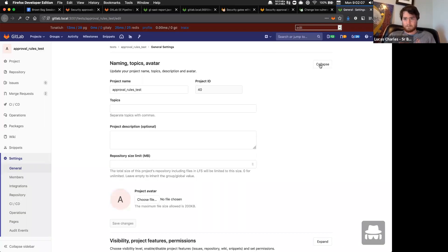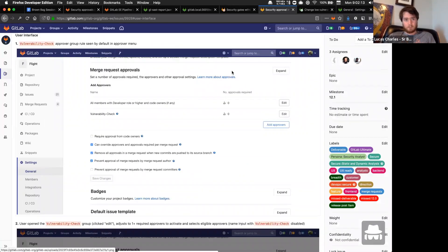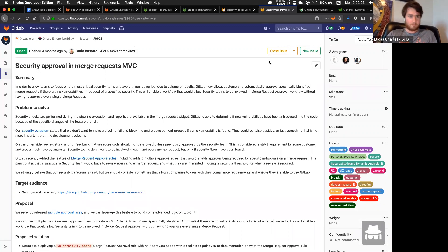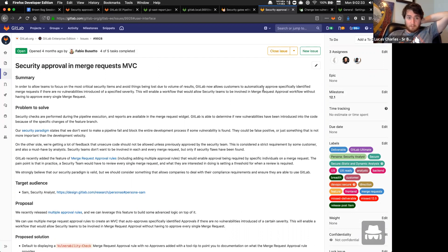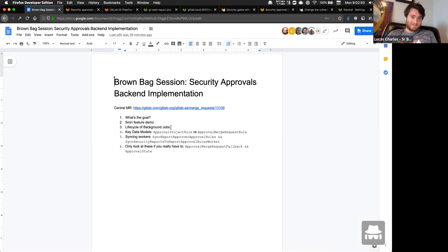Hi everyone. The feature we're talking about today is security approvals in merge requests, also called security gates. I don't love the term security gates because the point isn't to make security a blocker — it's providing a place for other teams to collaborate. We have an agenda doc on the invite. We'll do a quick live demo, and cover some background on background jobs in the Rails app.